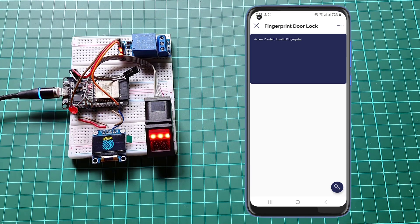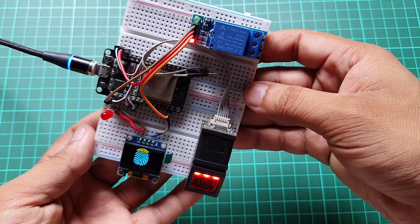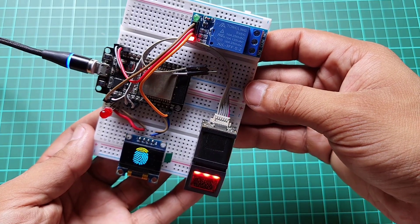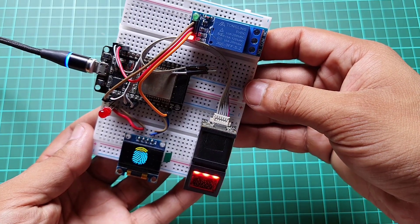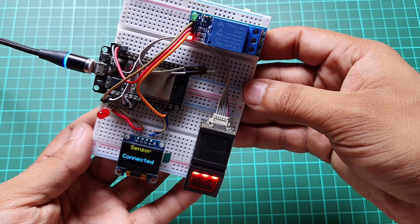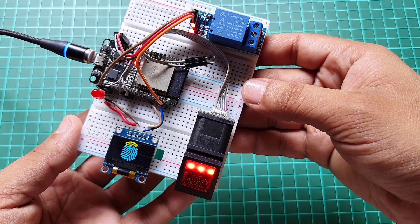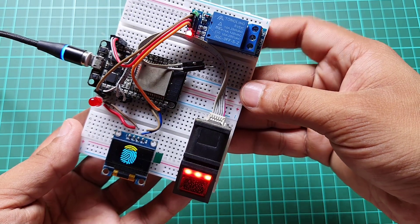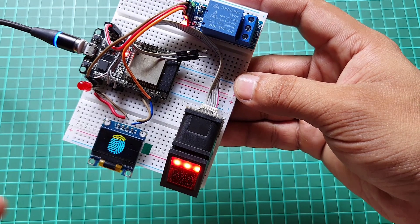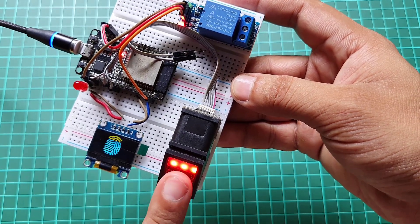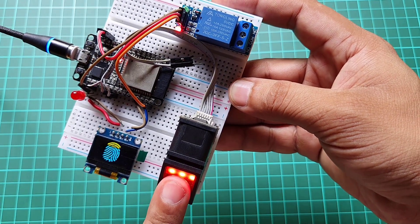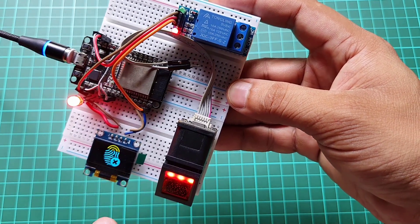In this video, we will guide you through the entire process of setting up the hardware, programming the ESP32, and configuring the Blink Wave dashboard. So let's get started.